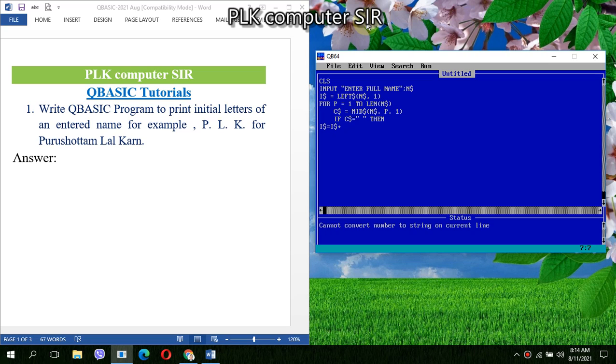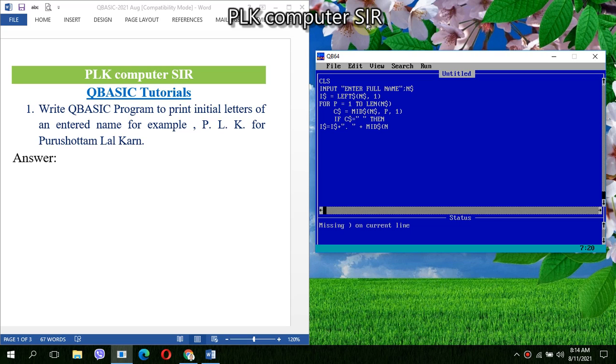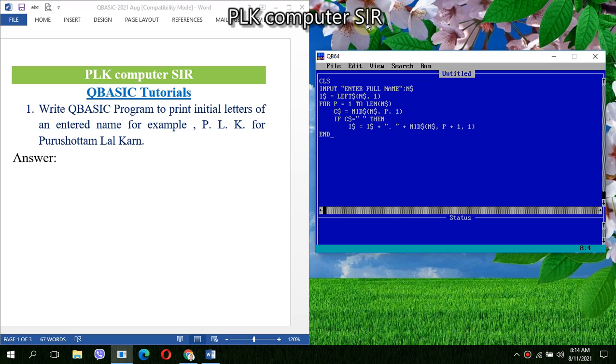We have to add to IA string the first character of first name, then one dot. Then we'll again use MID dollar to extract the next middle name: N string comma I plus one because one for space we have to leave, and one character length. We'll close the IF, then we'll close the loop: NEXT I.